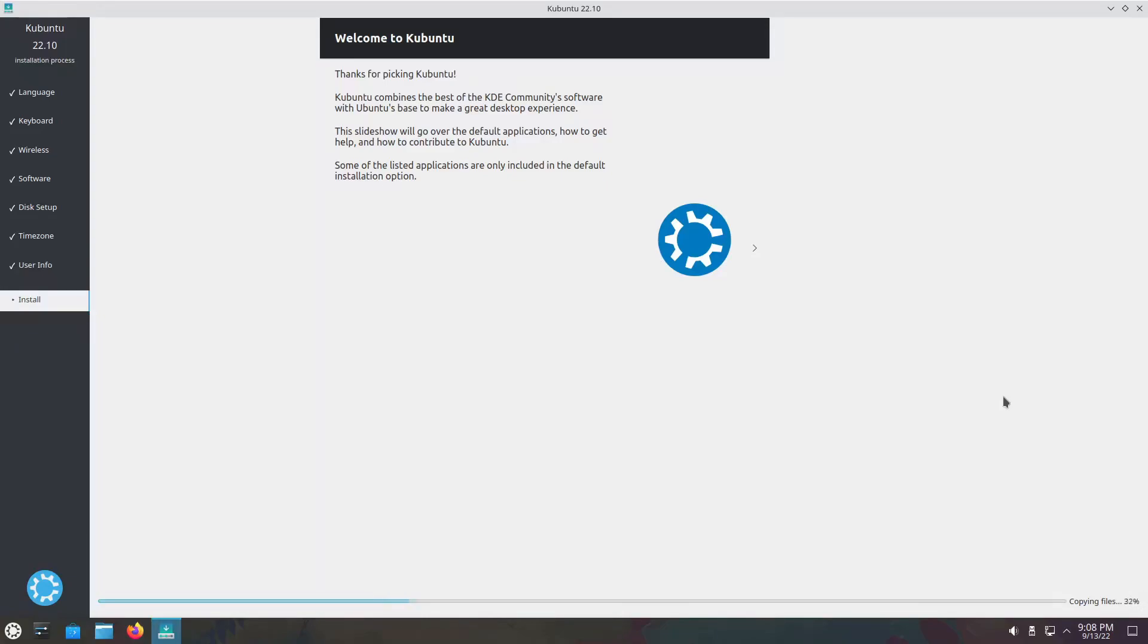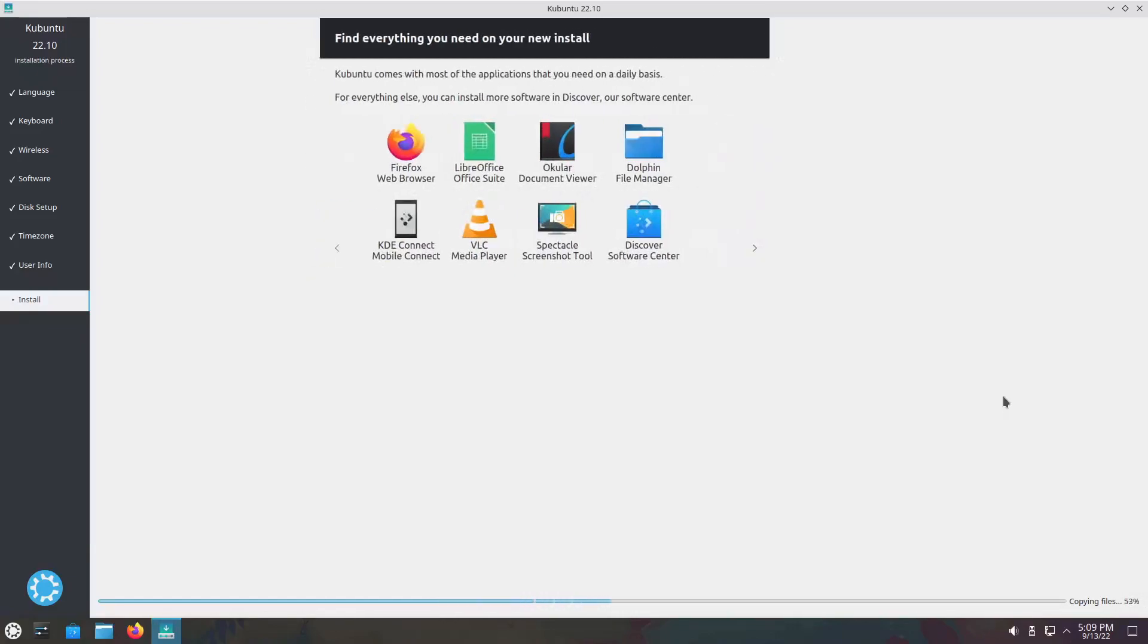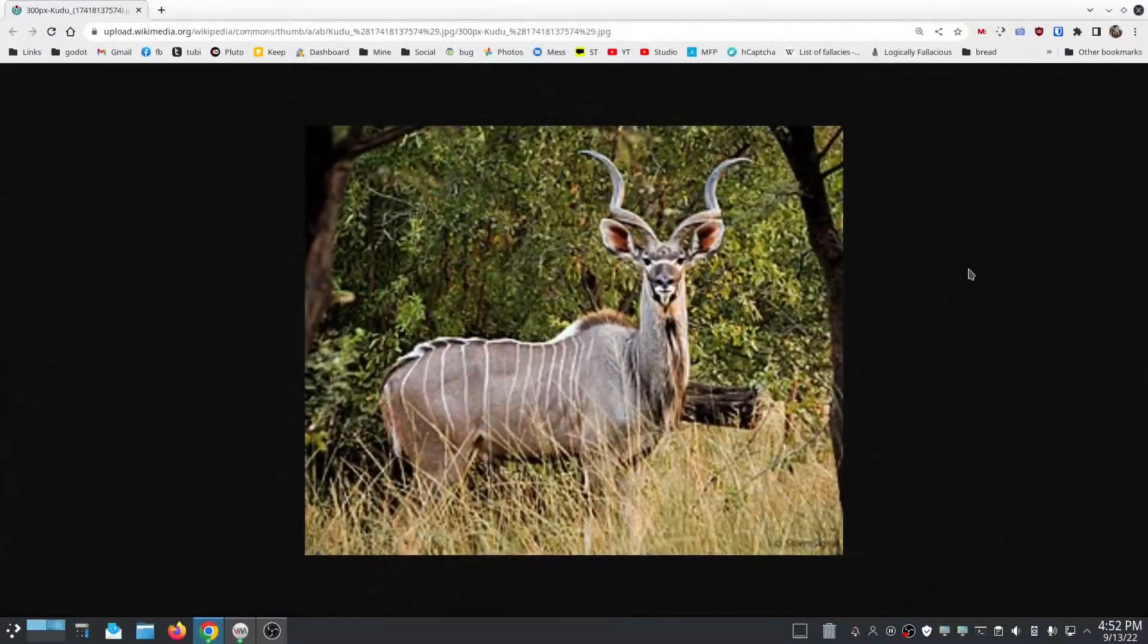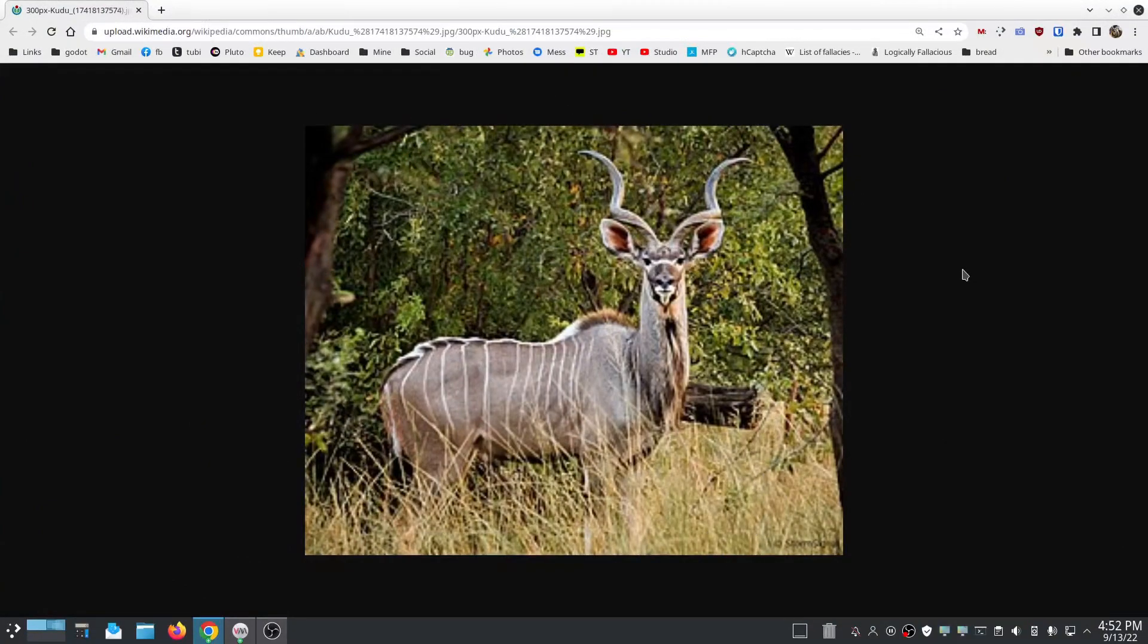And then we're going to talk about what's new in Kubuntu 22.10. So for anybody who doesn't know, including me before I looked it up, this is a kudu. It is an animal in Africa, very deer looking.